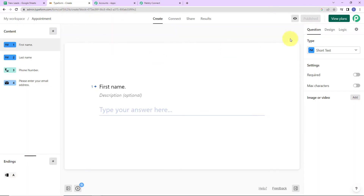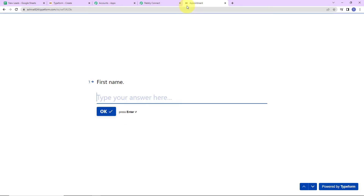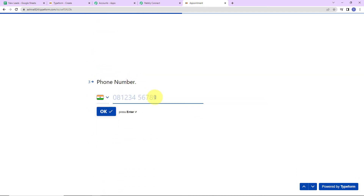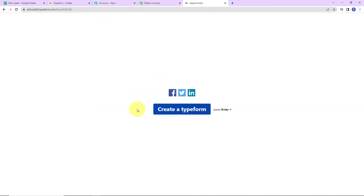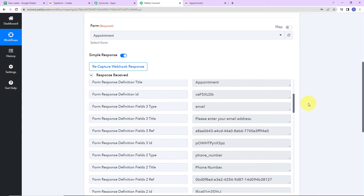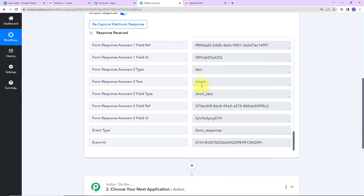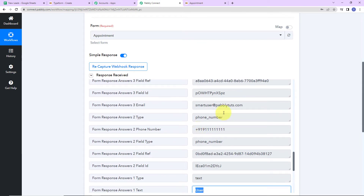I am going to take you back to Typeform and click on publish. We have received the link of the form — I am going to copy this and open it in a new tab. Now let's fill in the information: first name is Smart, last name is User, then the phone number, and then the email address. The form has been submitted. Back in Pabbly Connect, we can see we have received the API response — first name, last name, mobile number, and email address.